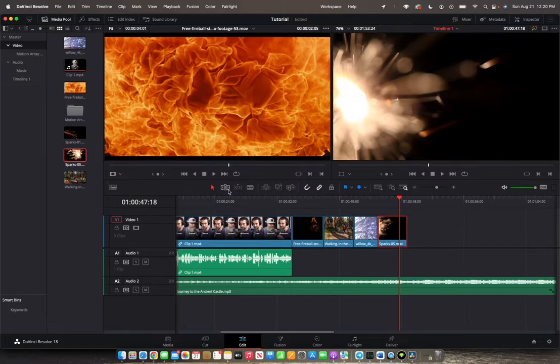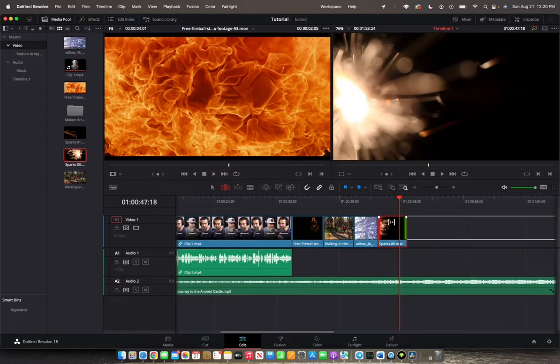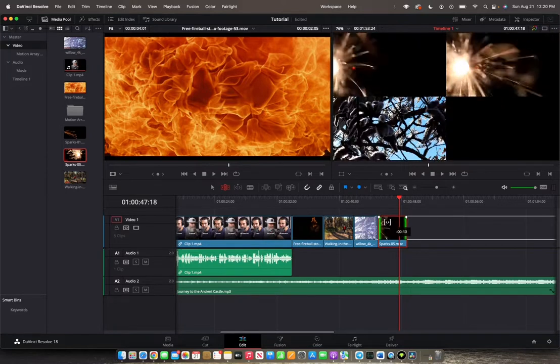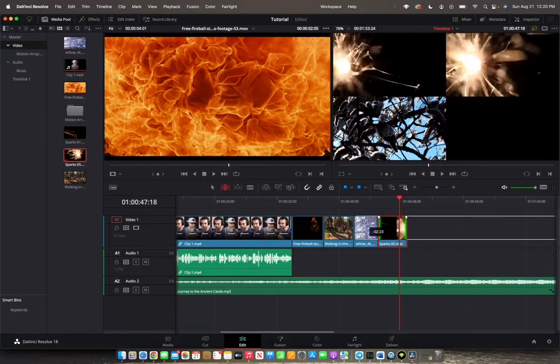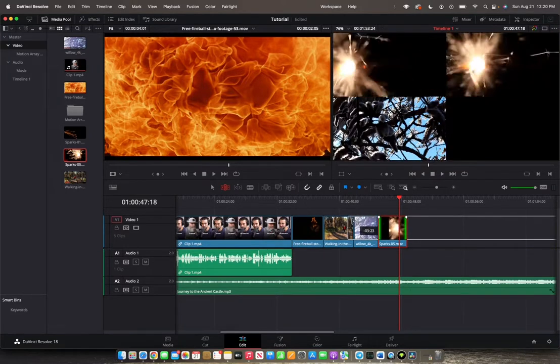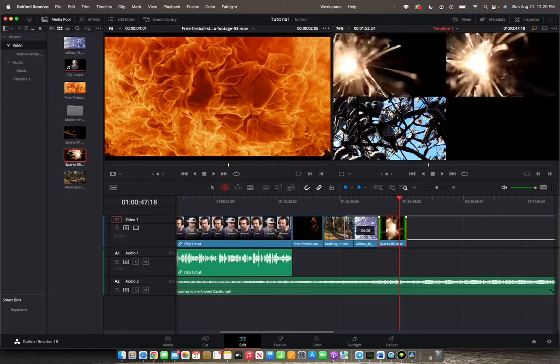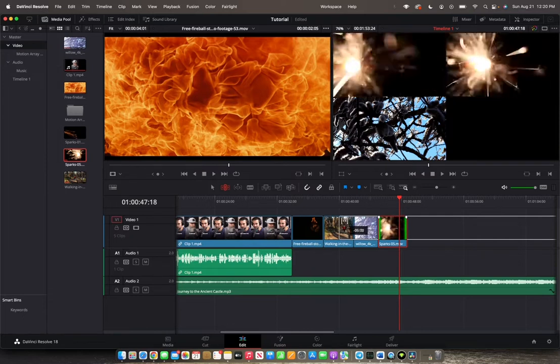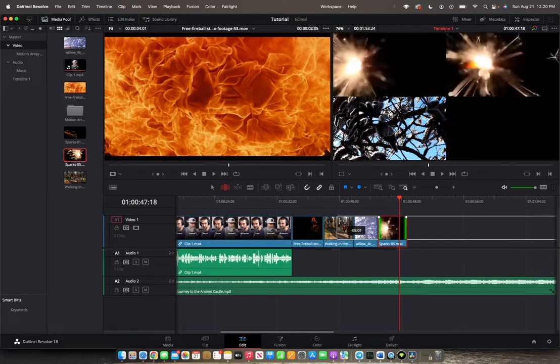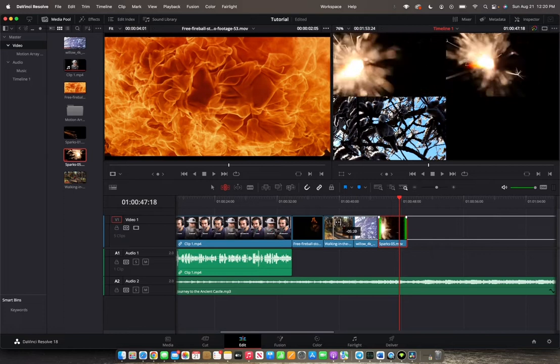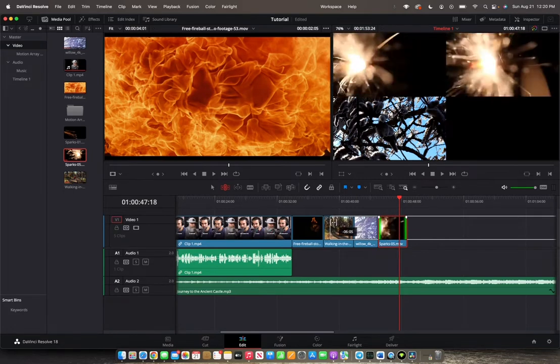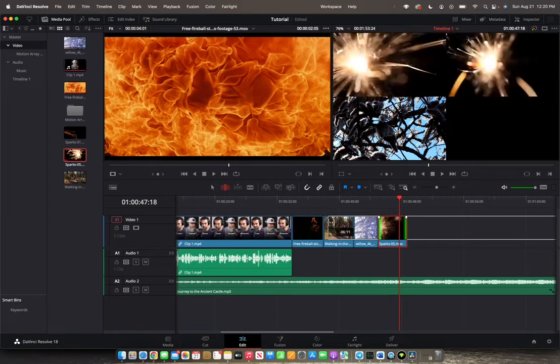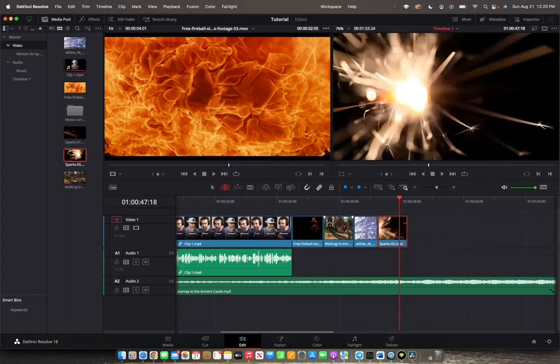So we're going to go to our trim option, and then with this clip selected we're going to actually go right above the middle, press and hold, and then we're going to move the clip to the left. As you can see on the top right corner, we're actually changing the position of the clip within the clip, and I kind of want the sparks to be sort of in the middle, so this is perfect.